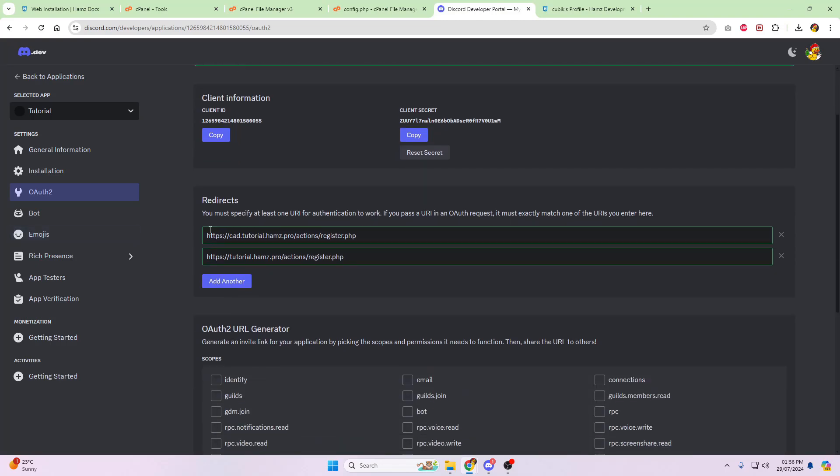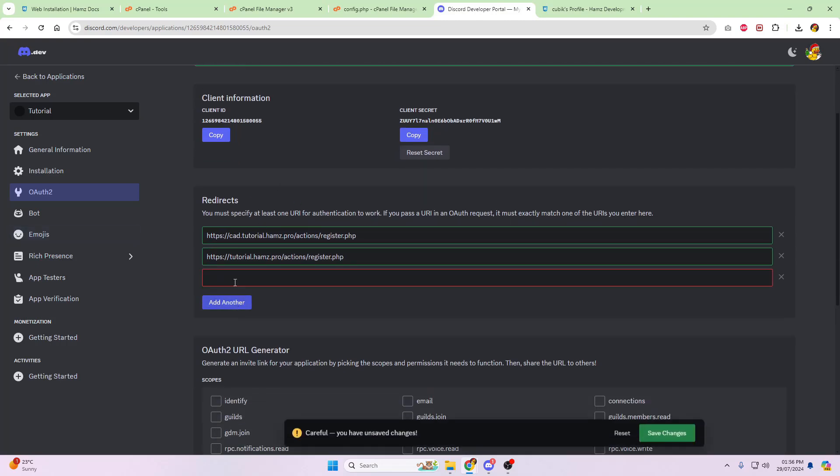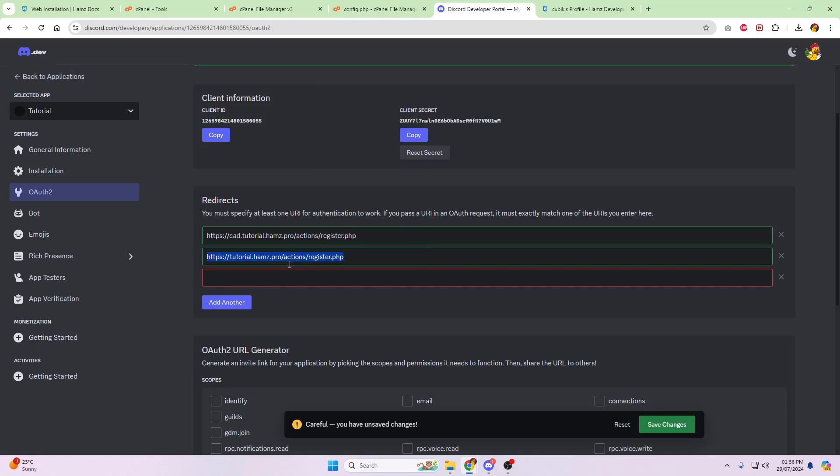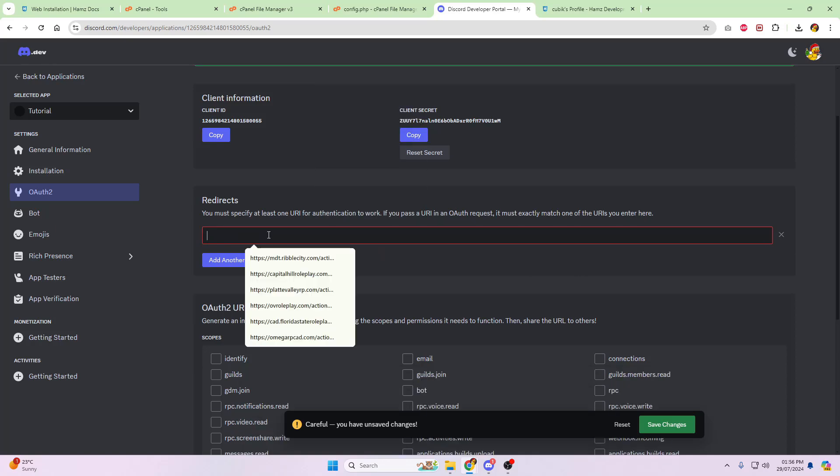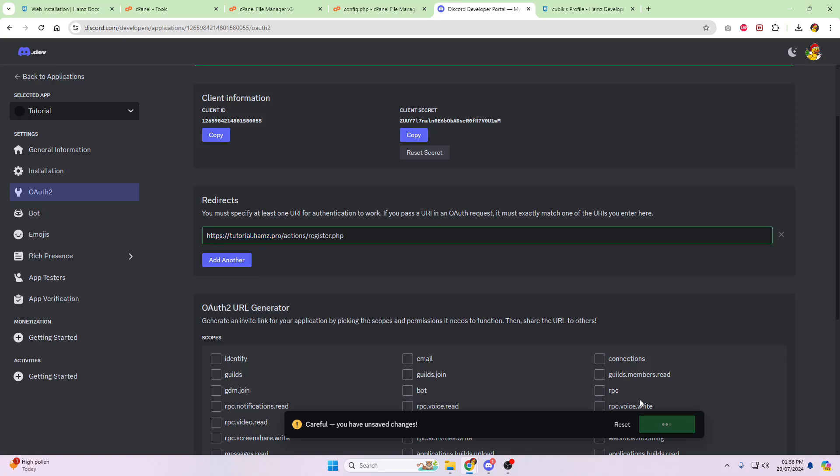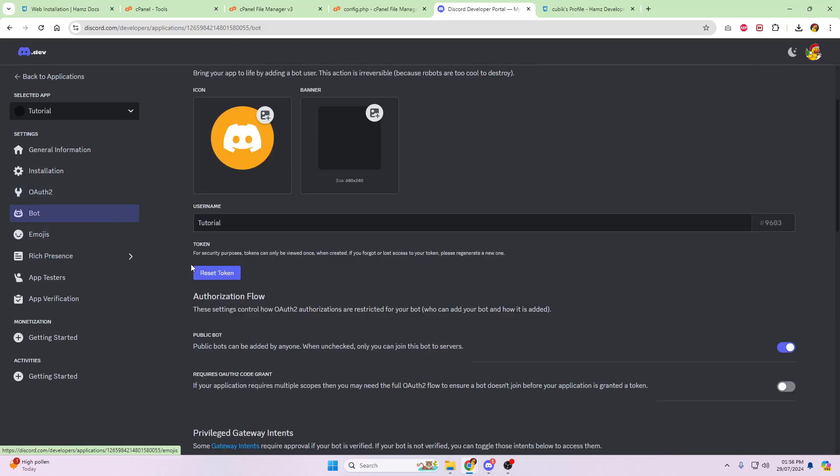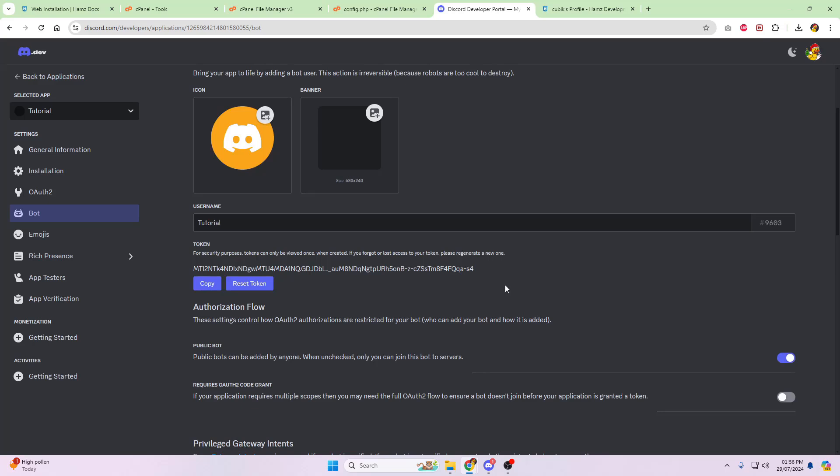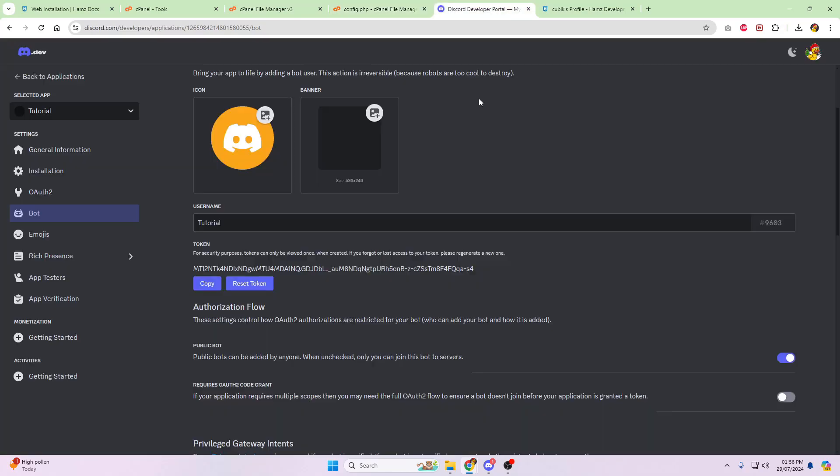Now this is where you may need 2FA, or it might send a text message to your phone, or it might send an email to you just to verify that it's you. Once you're inside of that, click on copy. That's going to be your client ID secret. Next, whilst we're here, we're going to pop in the redirect. So we're going to go, well, this one's already done from the previous video, but let's just pretend that isn't there. But you're going to pop in the domain name that you've popped in for the installation, slash actions, slash register.php, and click save changes.